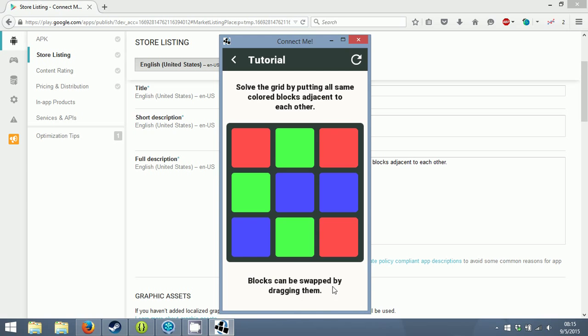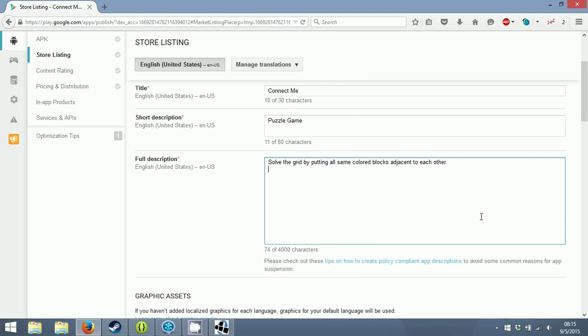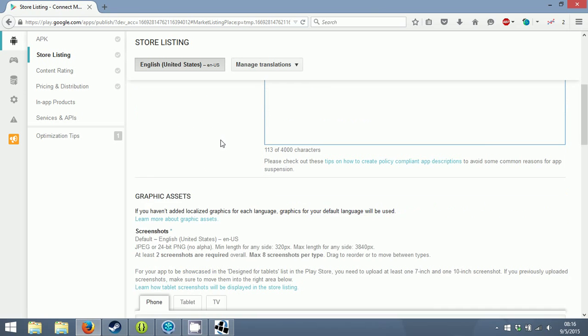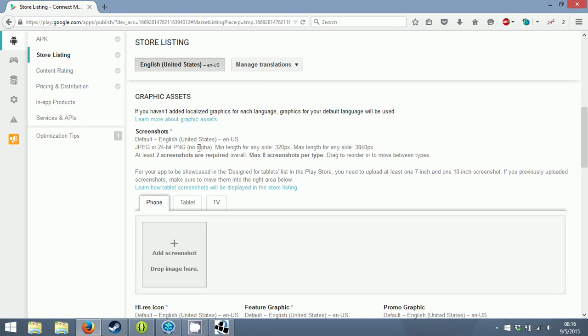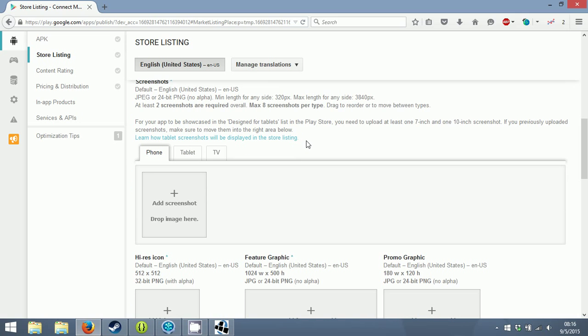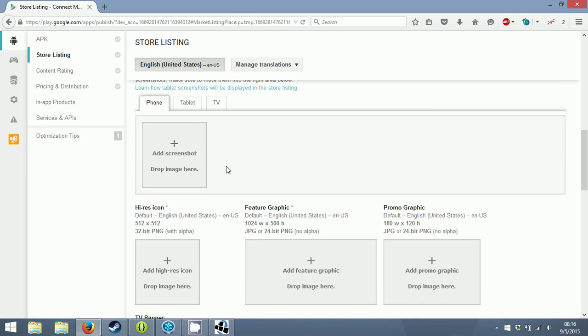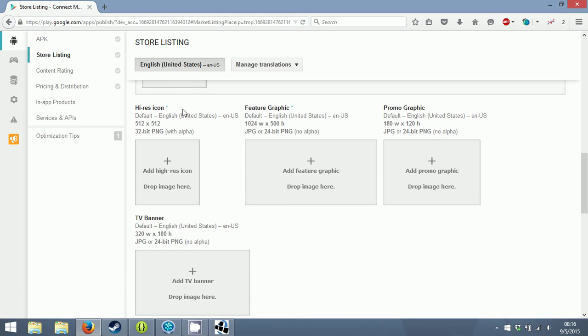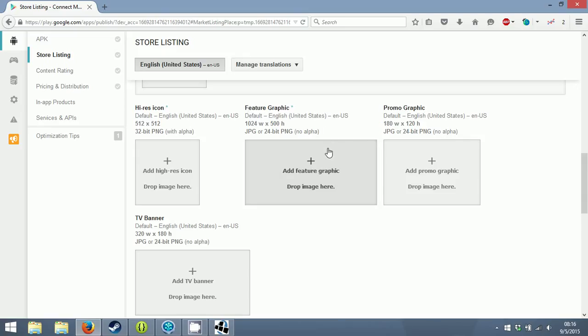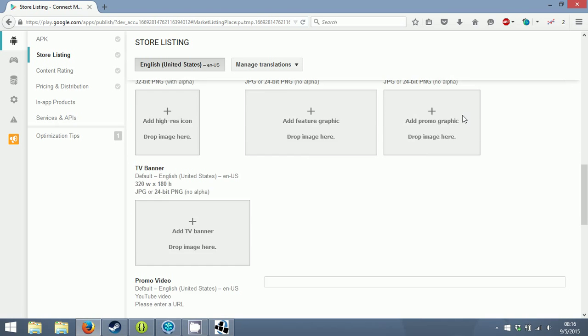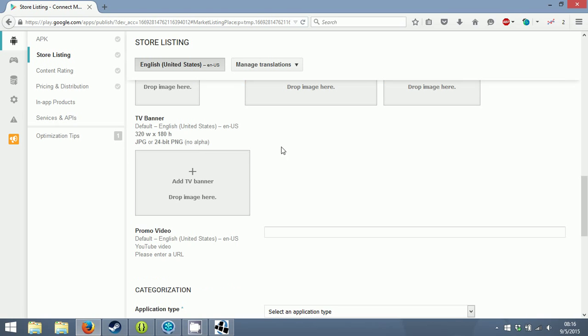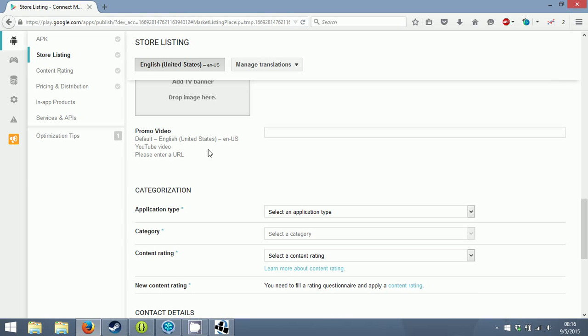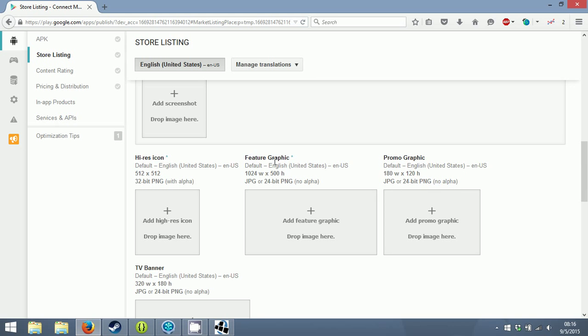Graphic assets: screenshots are required, you need at least two. You can put screenshots for phone, tablet, and TV. High res icon 512 - this is going to be the icon on the store page at the top left. Feature graphic I think is the banner at the top when you go to any app in the Play Store. Promo video - this replaces the feature graphic if you have a video instead of an image.